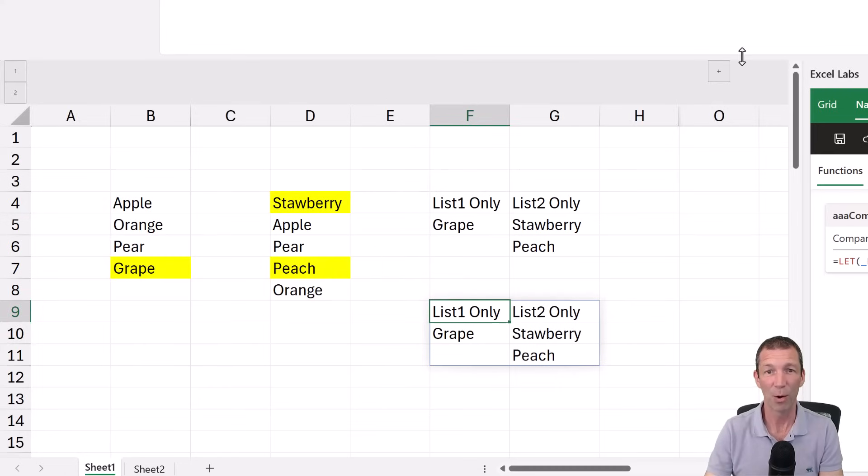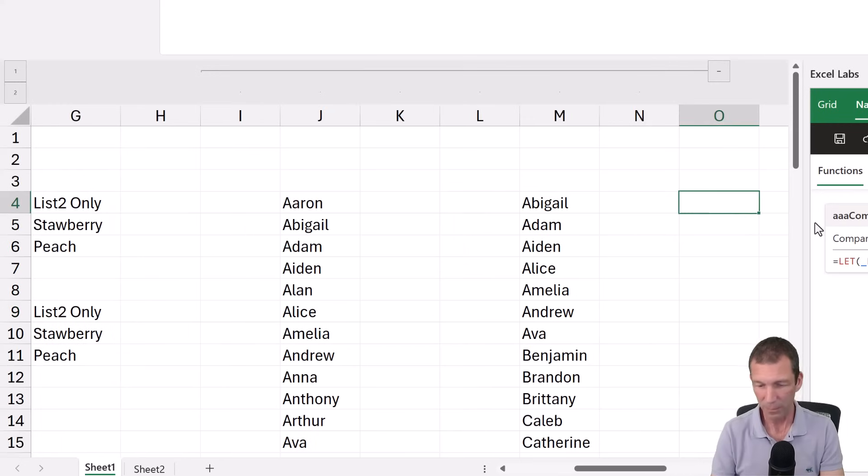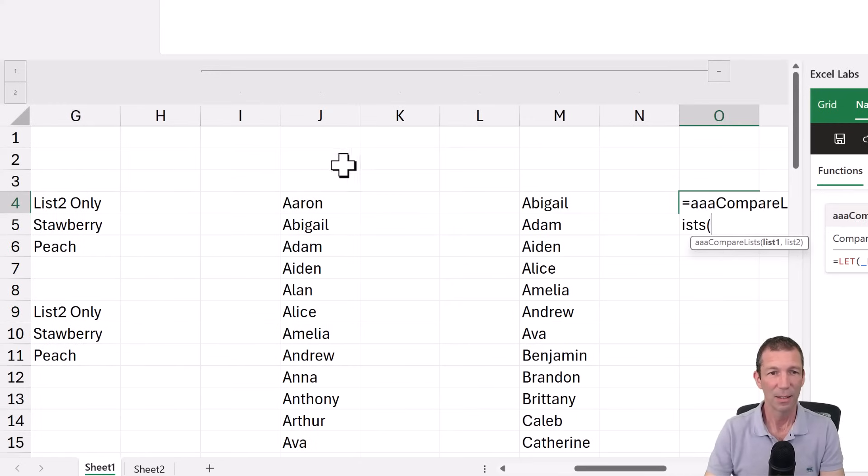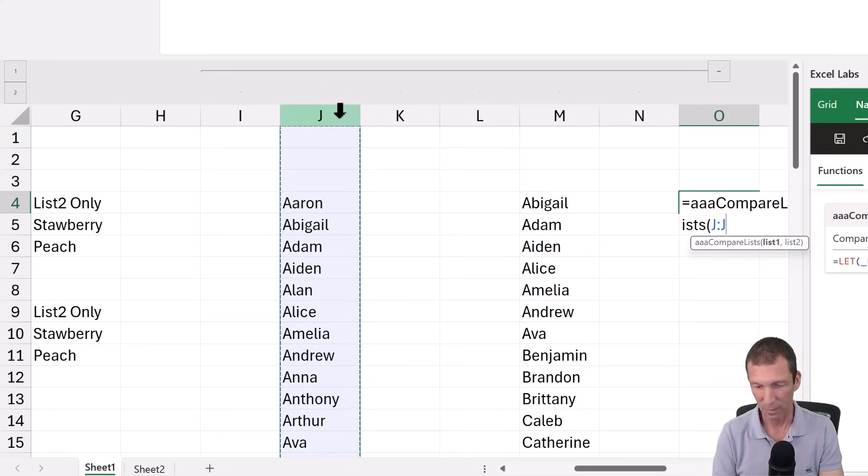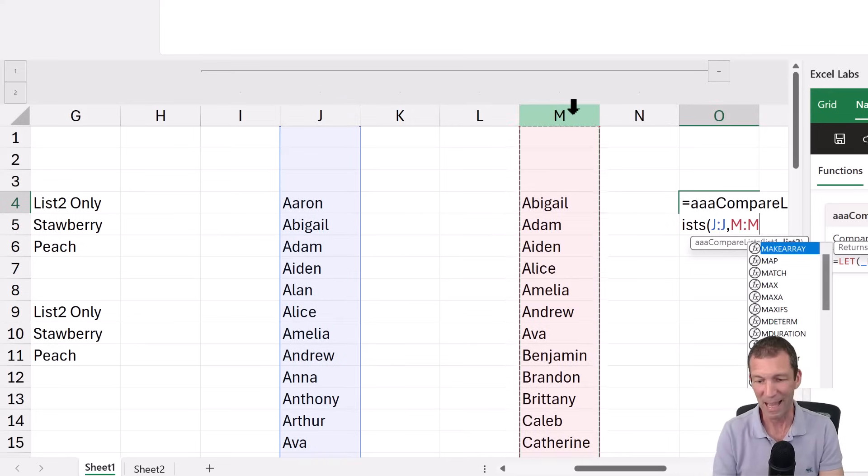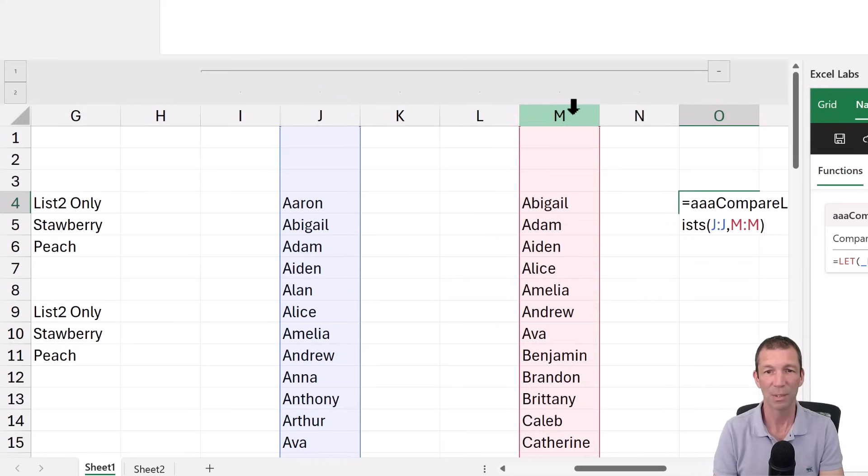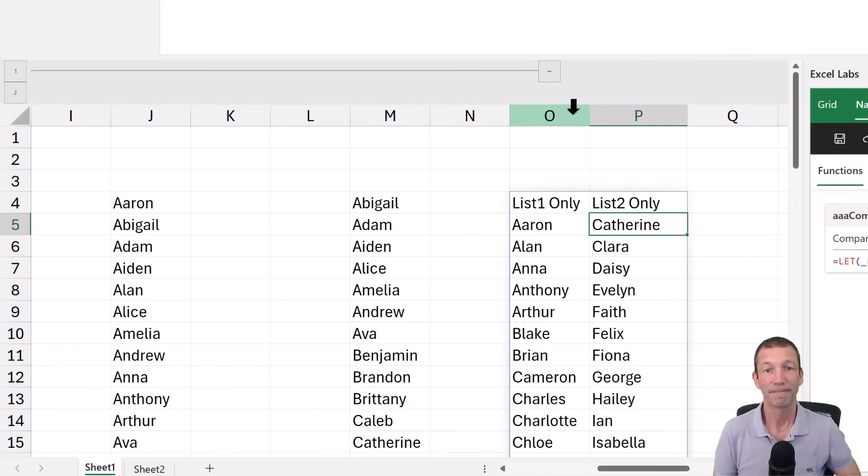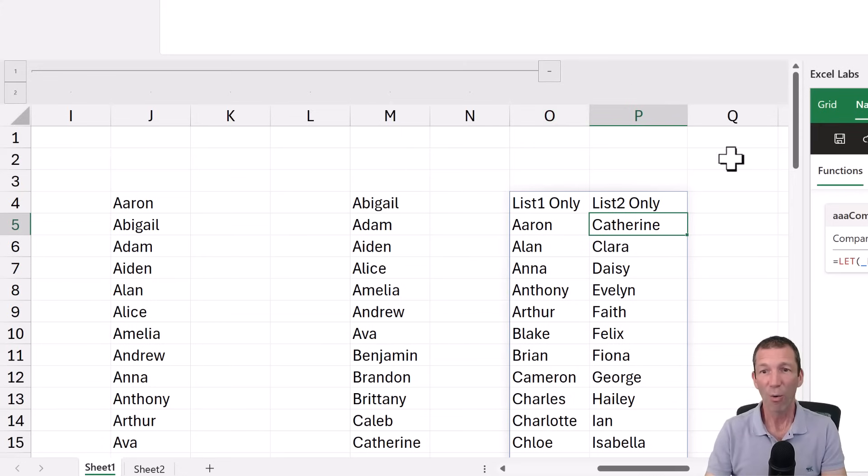Let's try that out on the big list here. Equals AAA compare lists. Here's list one, column J, comma. And because I've got the trim in there, this really helps. Pretty good. All right.